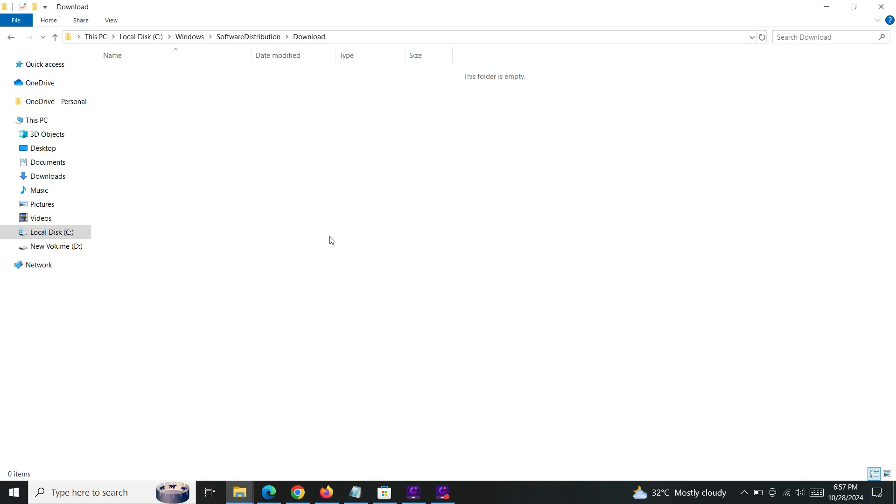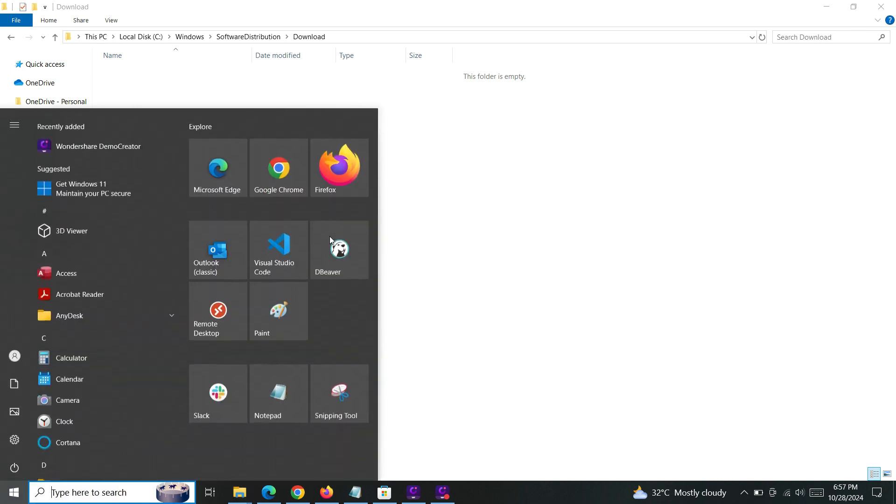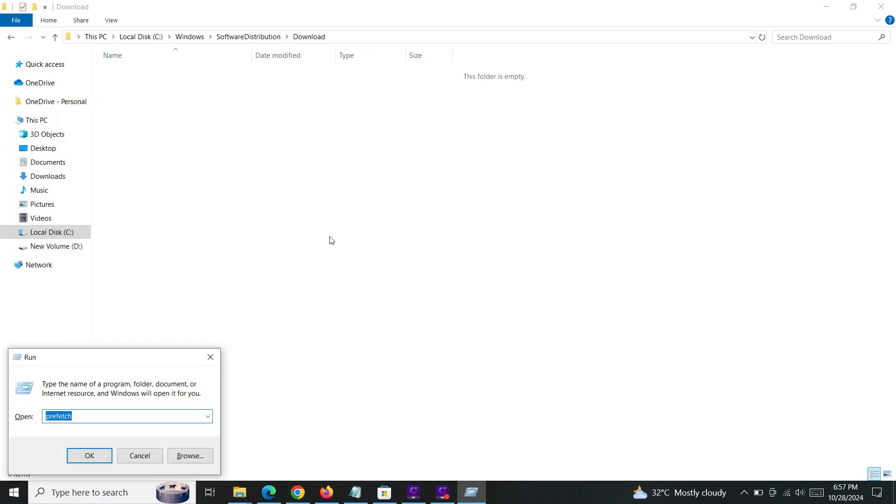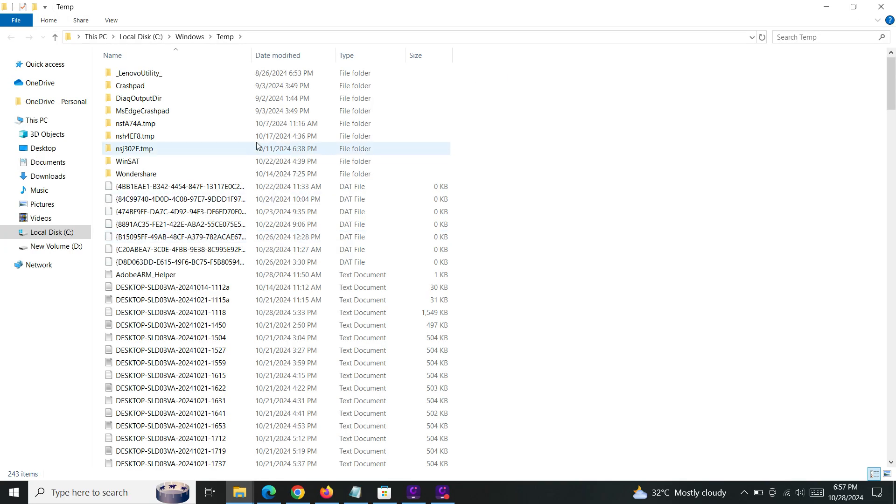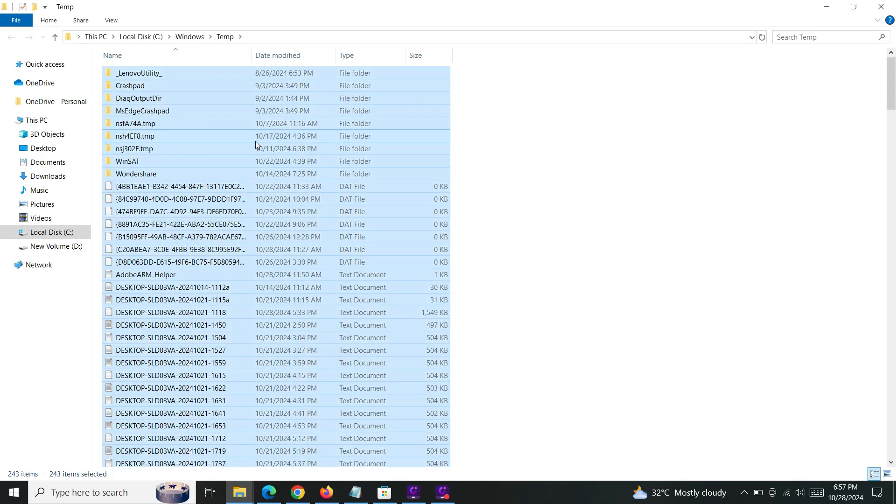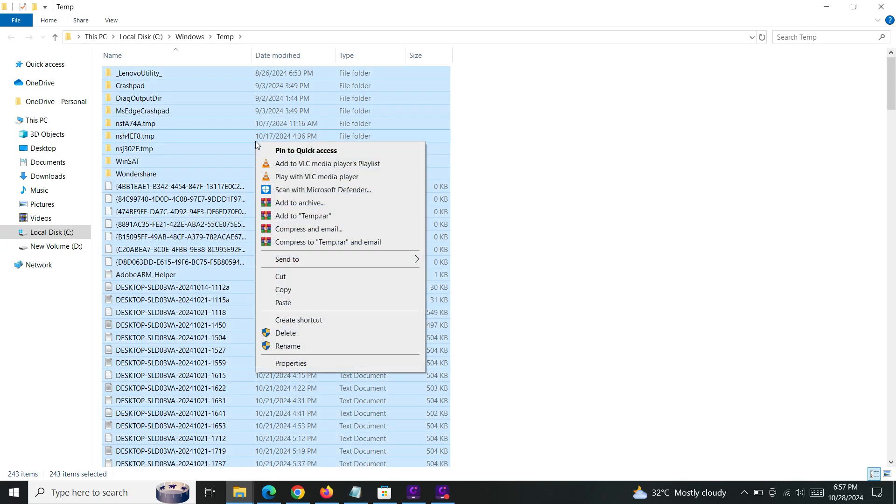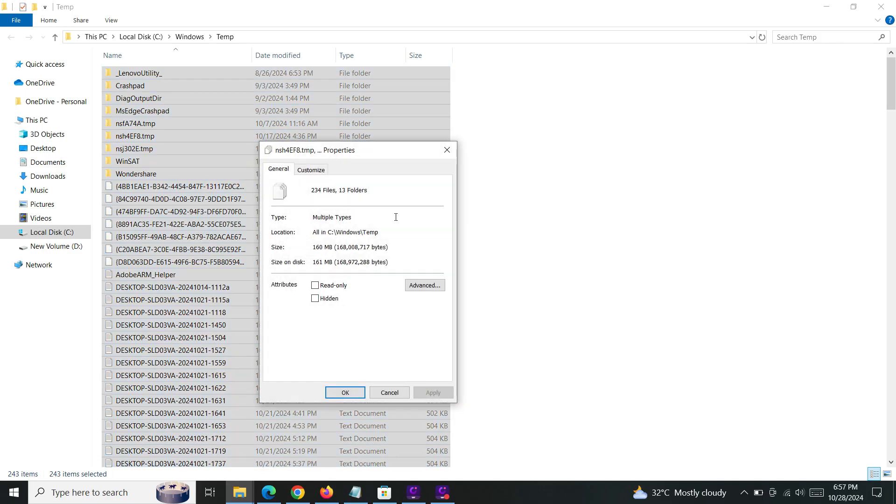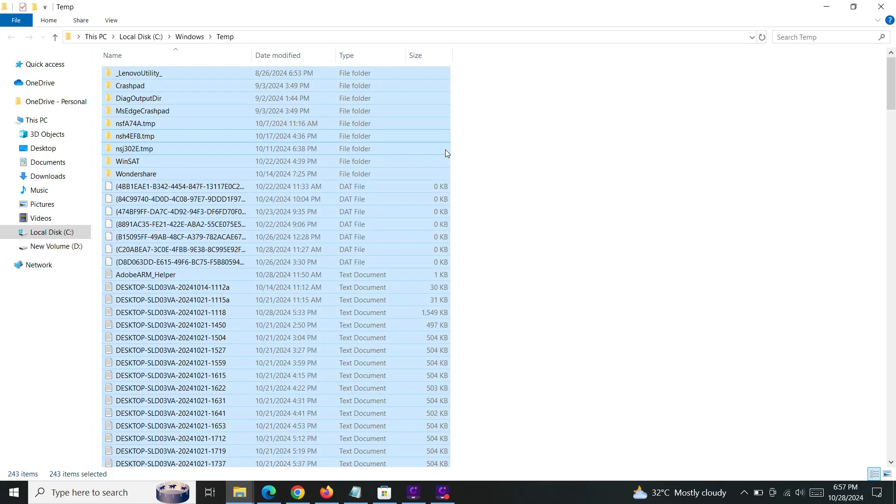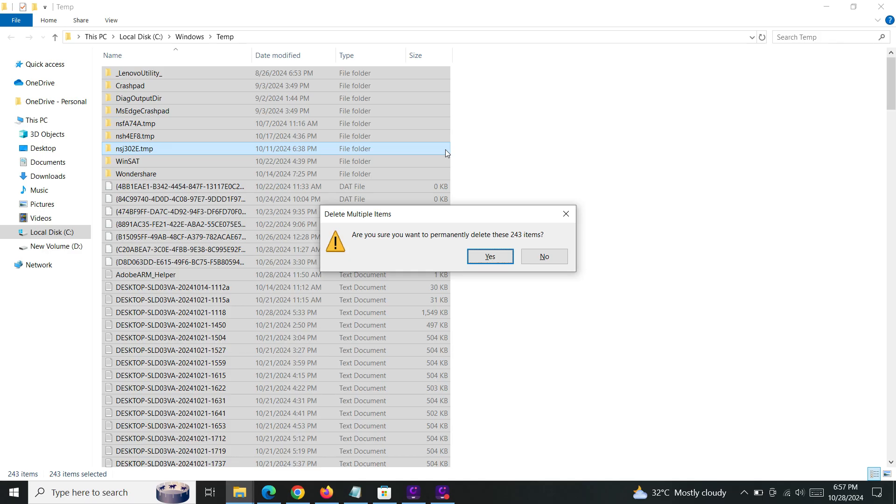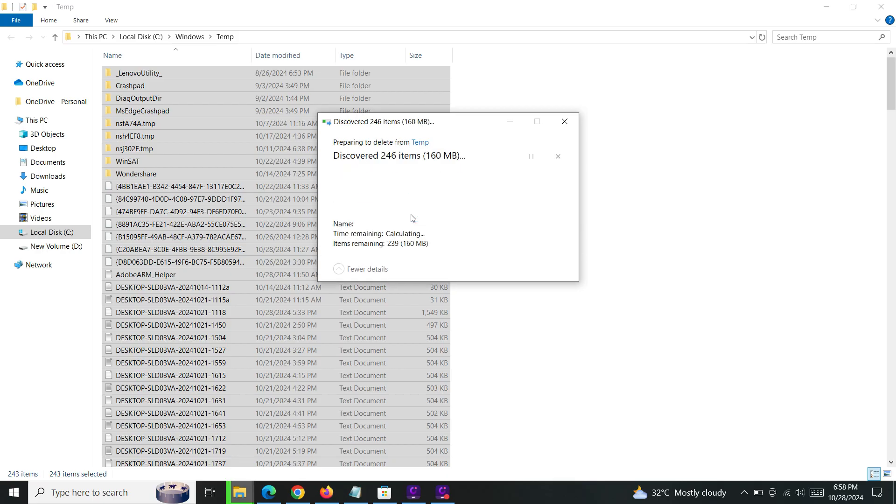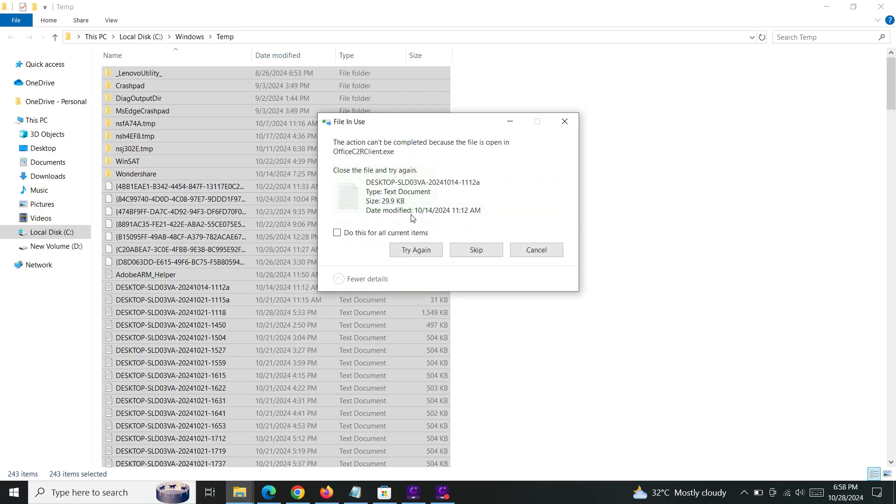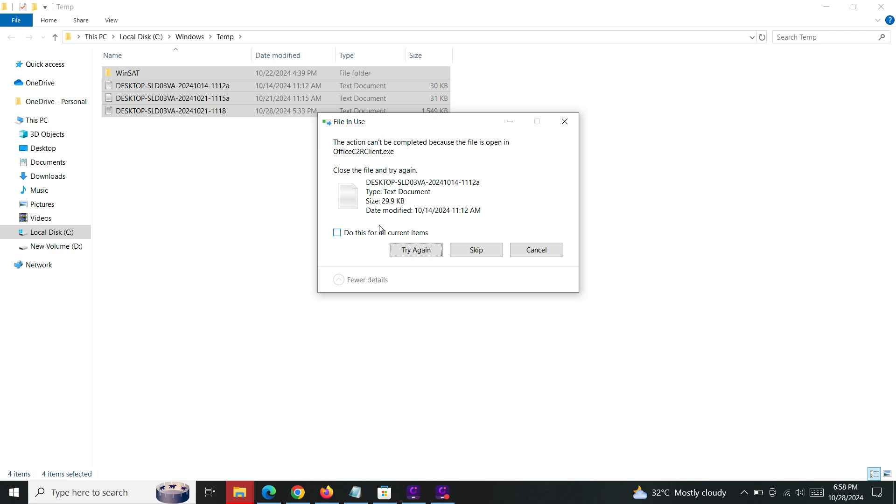The second method: go to Run, type 'temp'. If you look at the properties, it's 160 megabytes. I'm deleting these temp files with Shift+Delete. It will show a popup - just click continue. Some files you can skip - it won't affect anything.